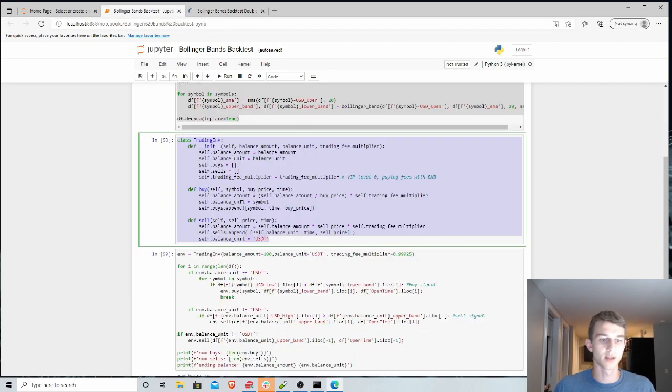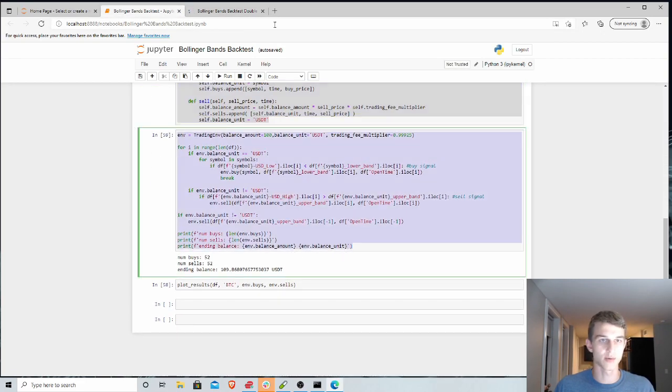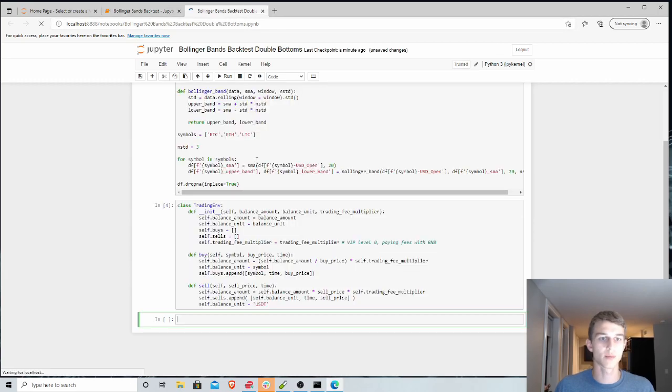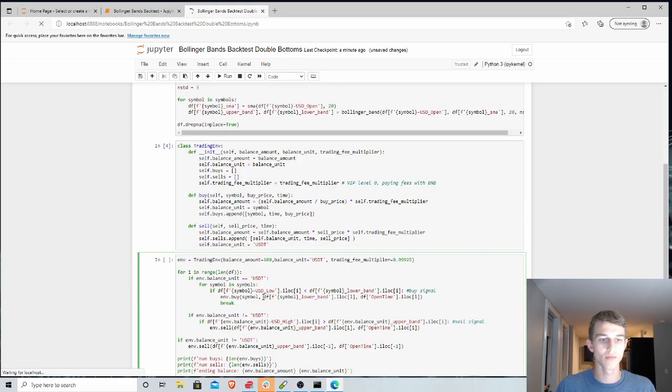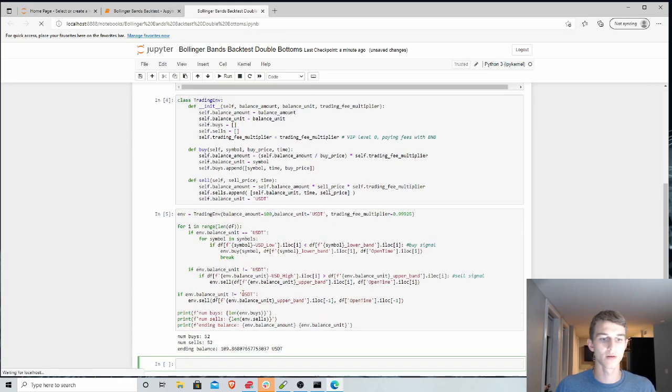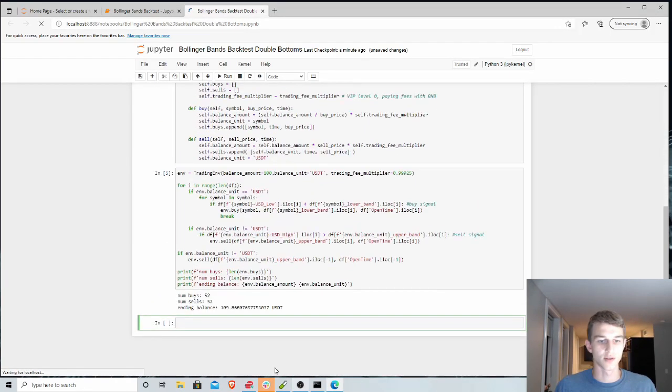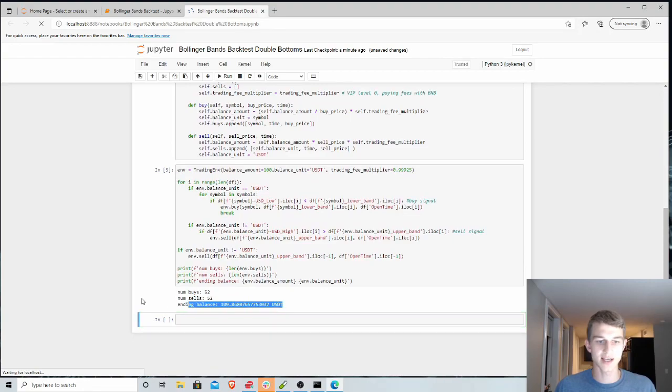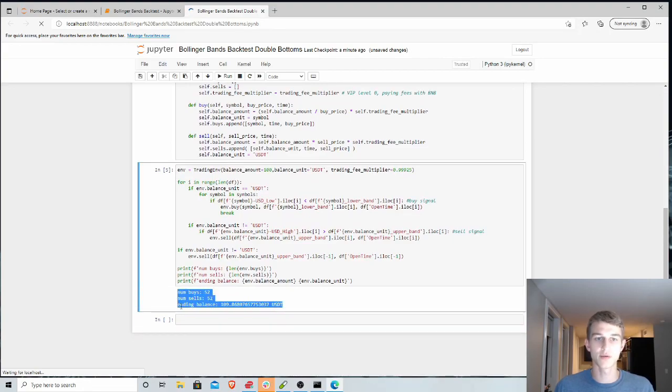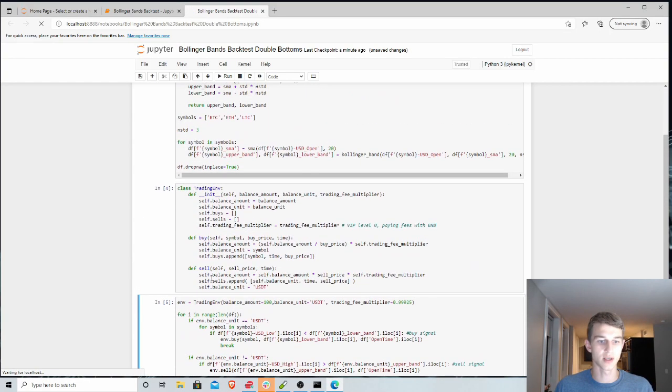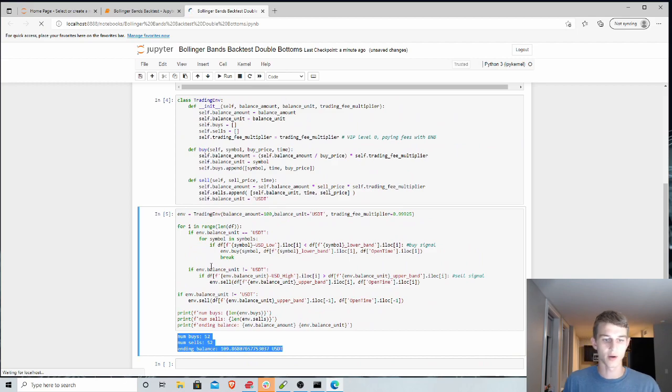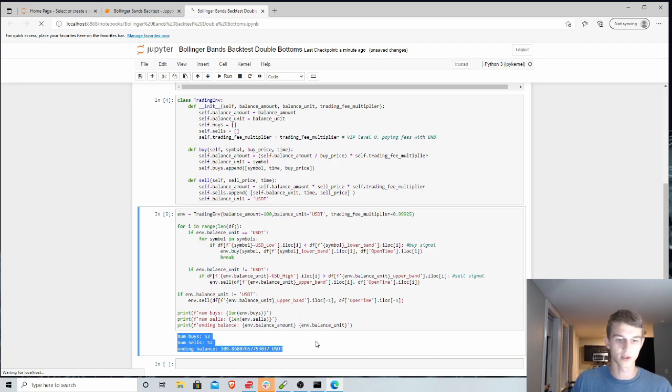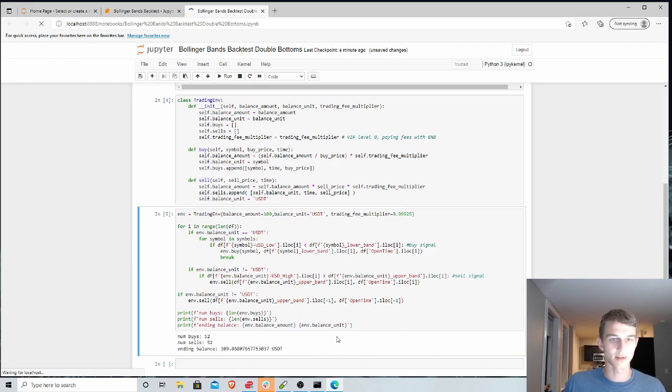And we will grab our implementation as well that we'll modify. So these were our results last time. We made 52 buys using the simple Bollinger Bands strategy and we ultimately resulted in a 9% profit.